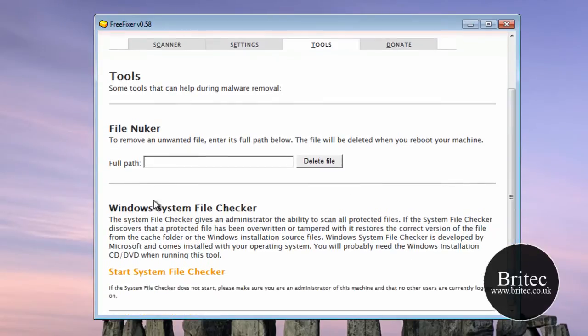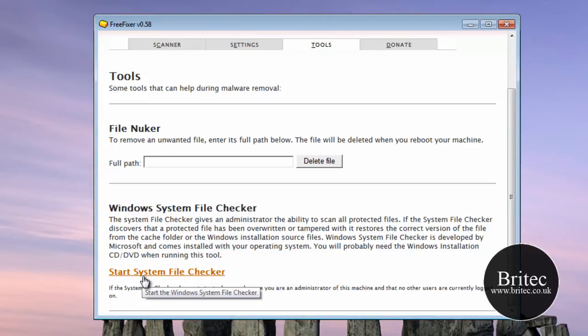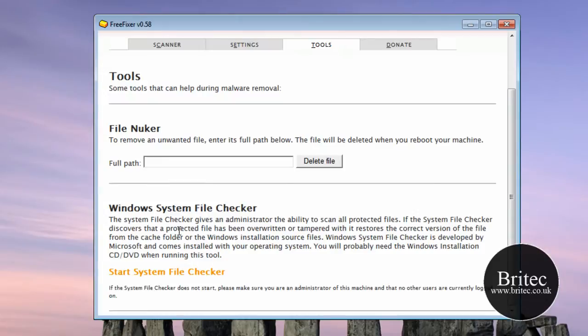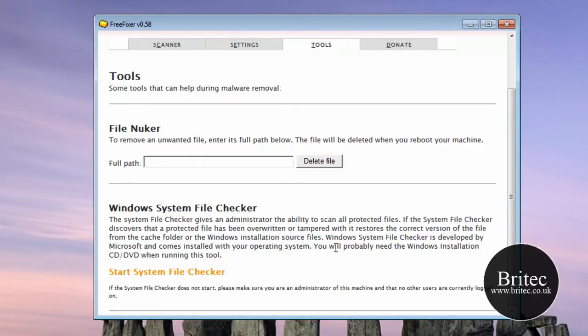Also we have got Windows System File Checker. You can click on this and it will do a system file check of your files and protected files that have been overwritten or tampered with and restores to the correct version. And it is saying here basically before you do this you will probably need a Windows installation CD which we all knew that anyway.